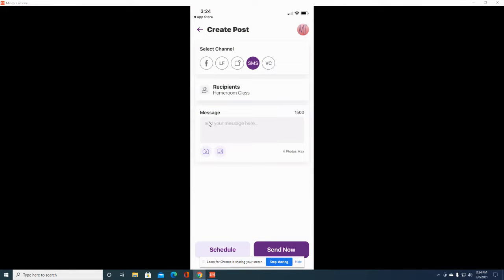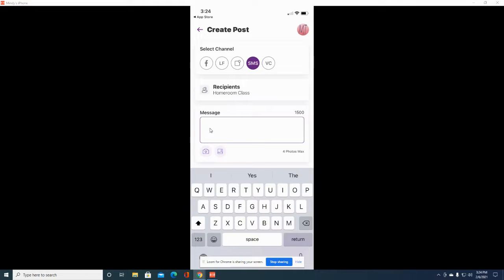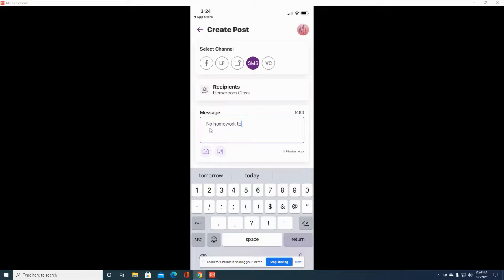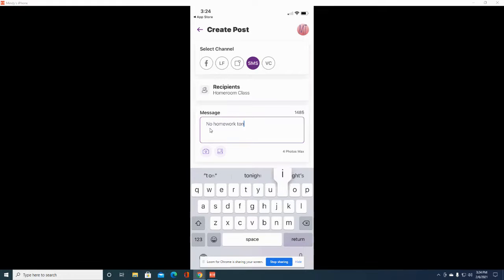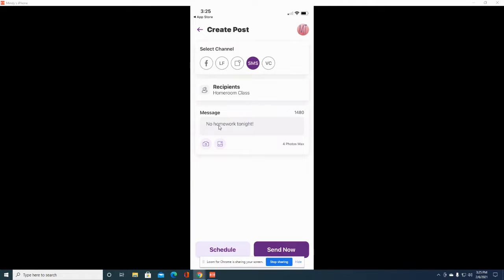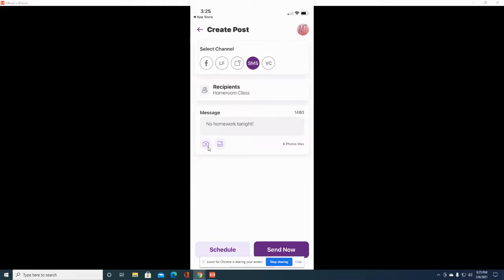Underneath message, tap where it says add your message here and type your message that you want to be sent in a text. Then scroll up. You can also add an image to this text message if you would like.